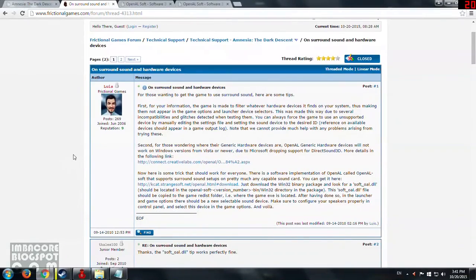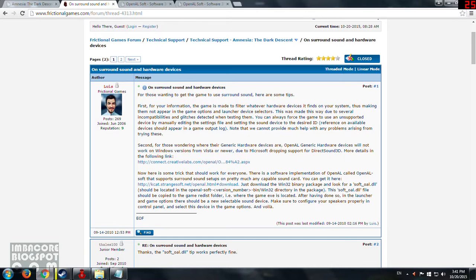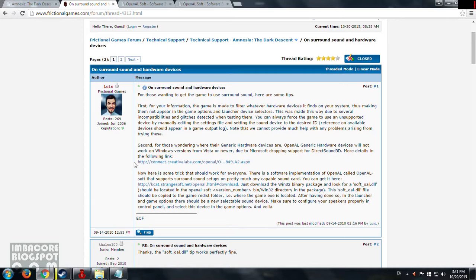With this guide, once you install the soft_oal.dll in your folder, it's going to tweak your audio options in the game a bit, but let's get to that later.